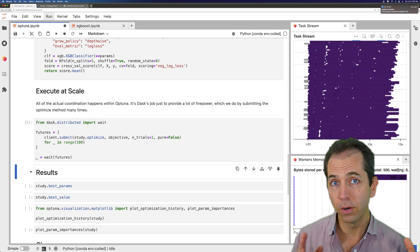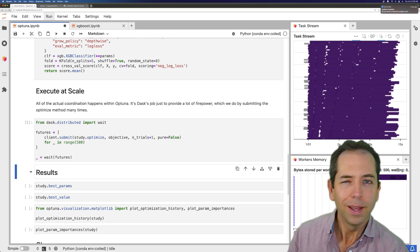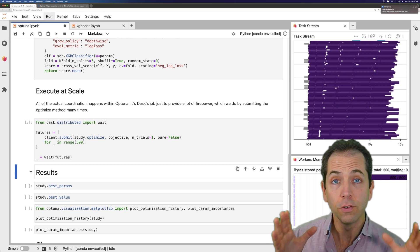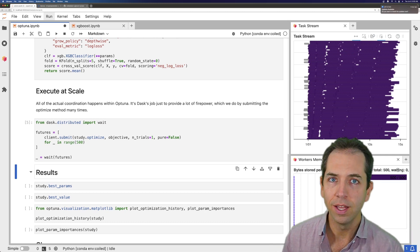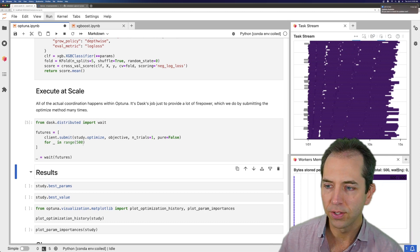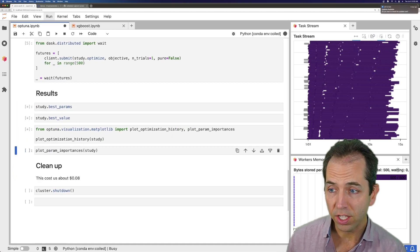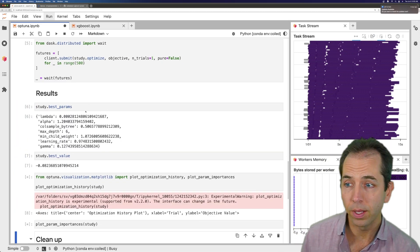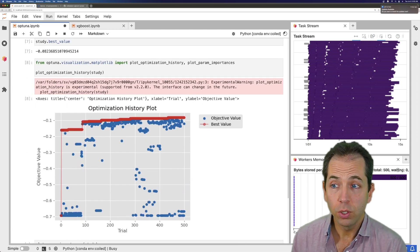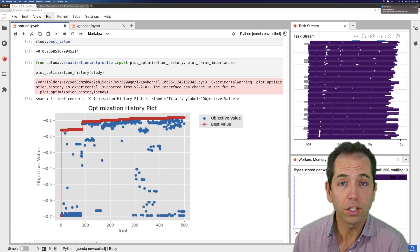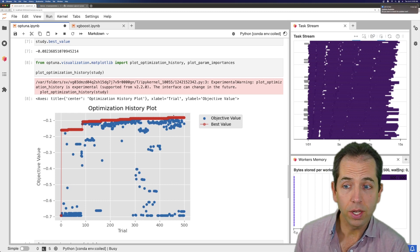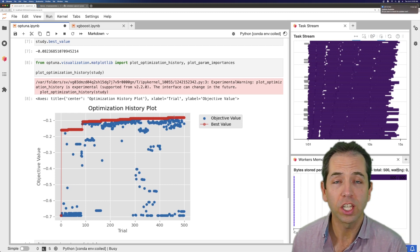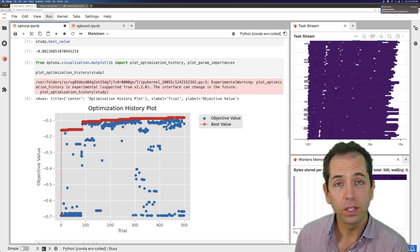That would have taken 500 times longer on a single machine. Maybe a little bit less than 500. Optuna can converge a bit faster if it's running sequentially. But in general, parallelism makes a lot of sense. Now that we're done, we can just look at some of those results. We've got the best set of hyperparameters. We can even use, Optuna comes with a lot of diagnostic tooling to see how you did, how you converged. This looks like it has converged. It looks like we've done our job here. So we're feeling kind of satisfied.